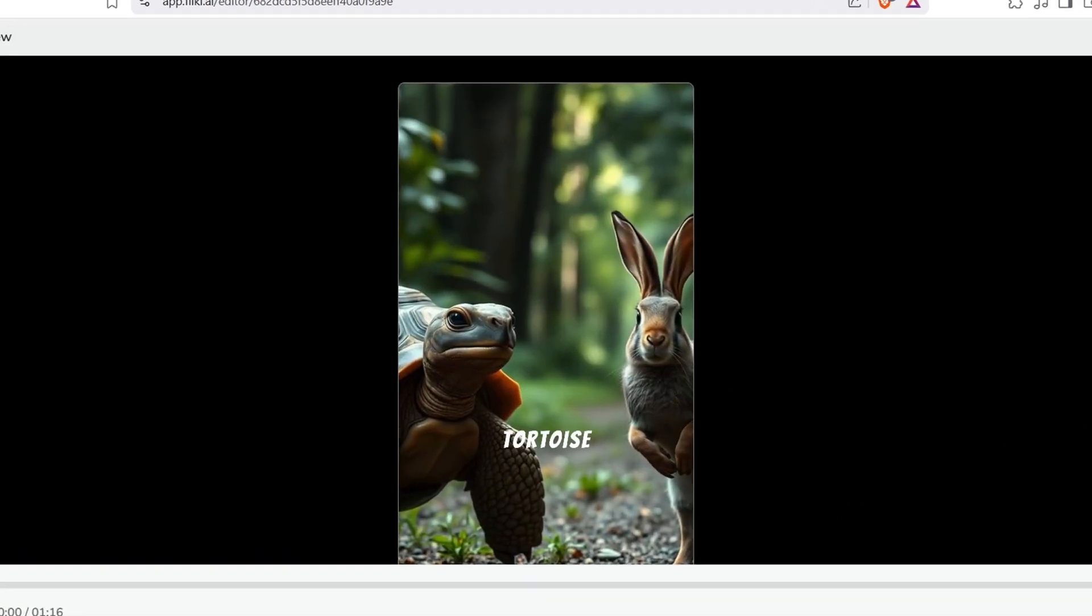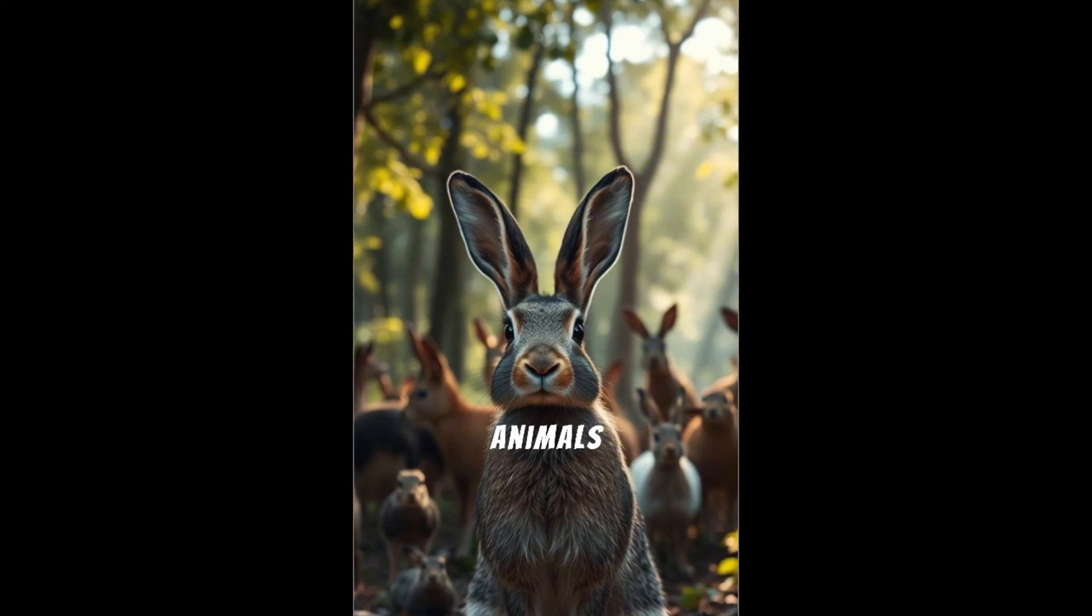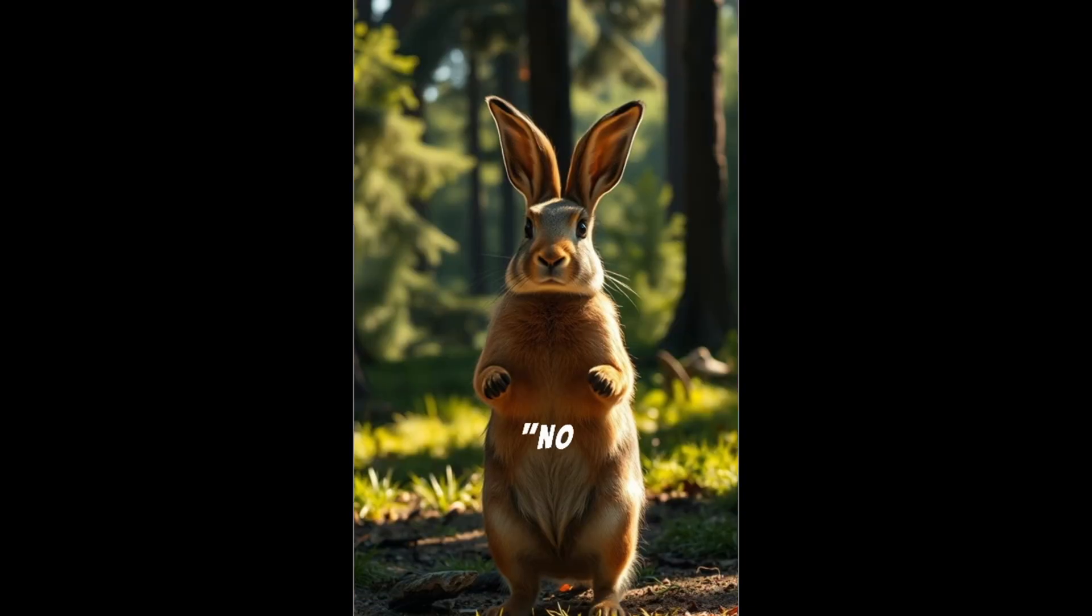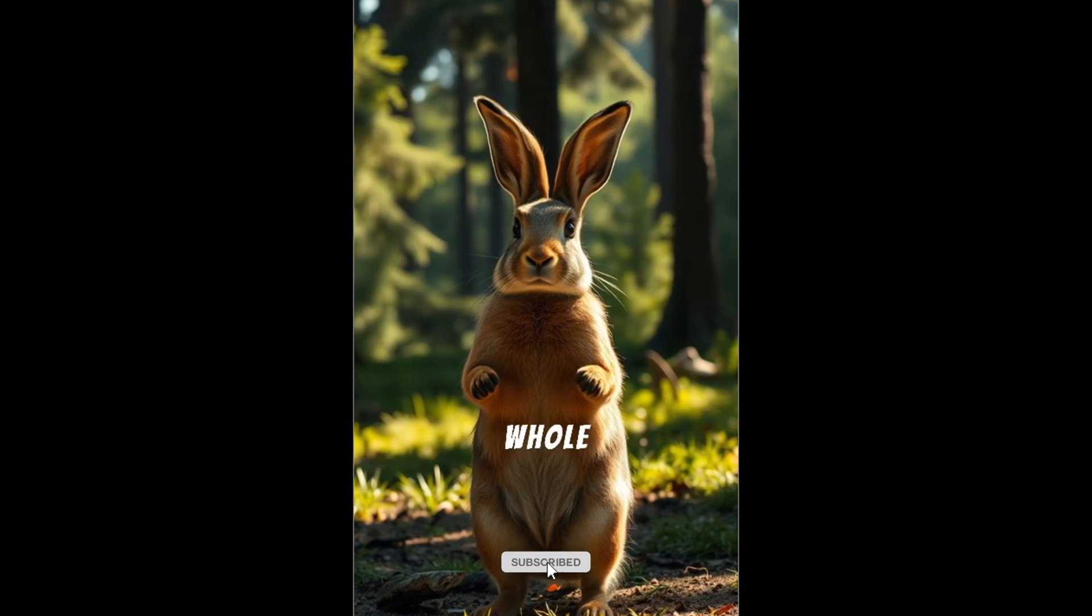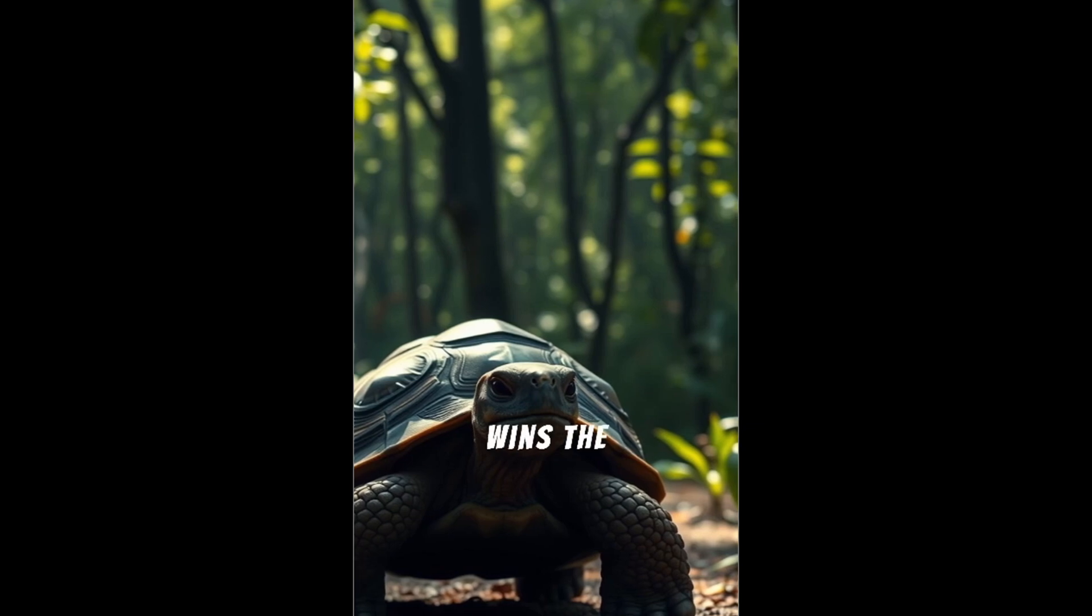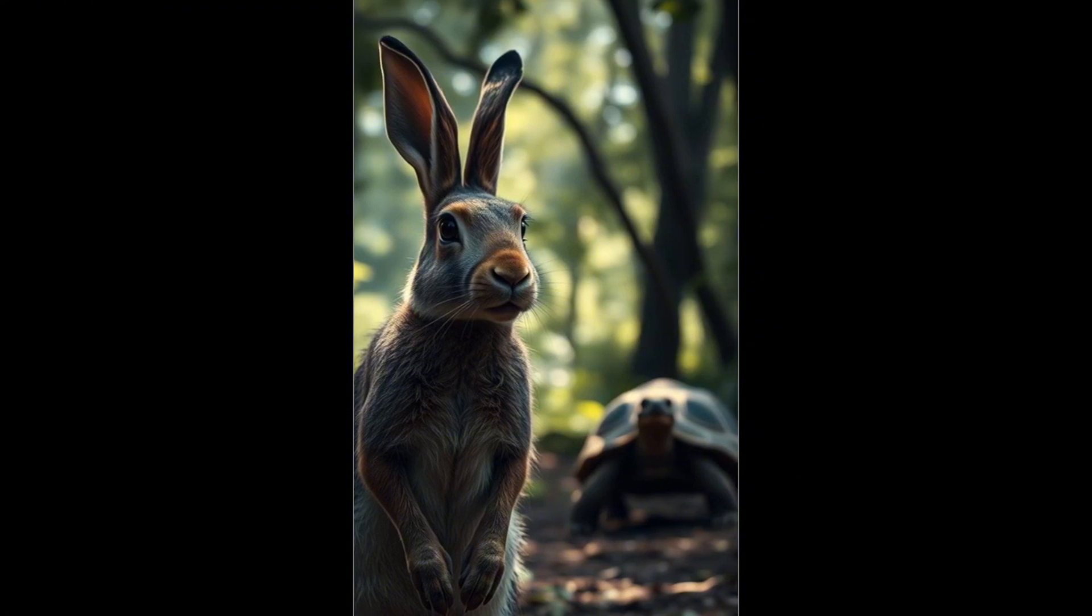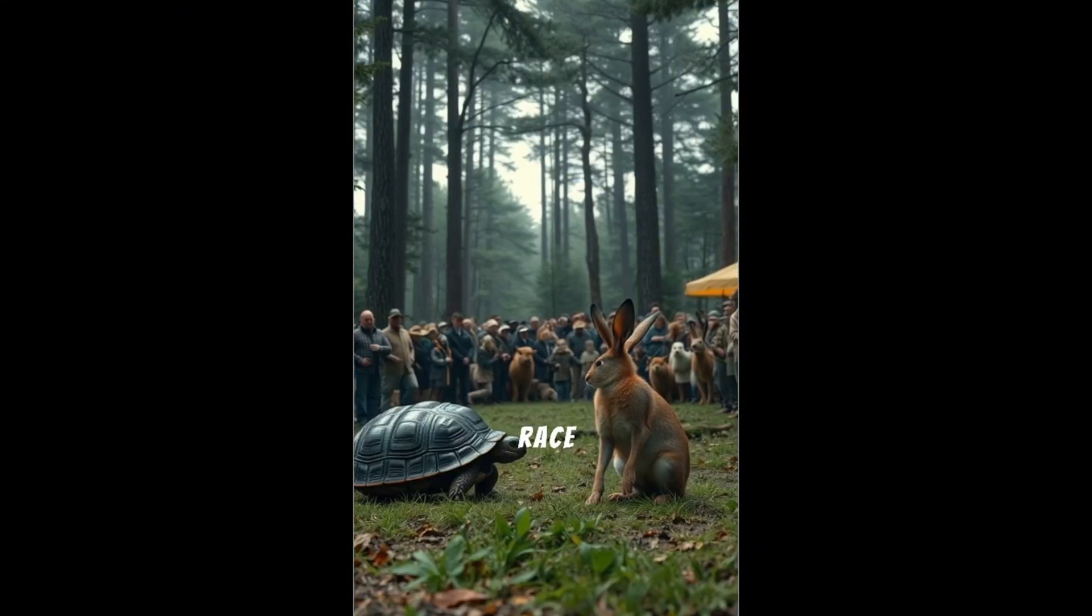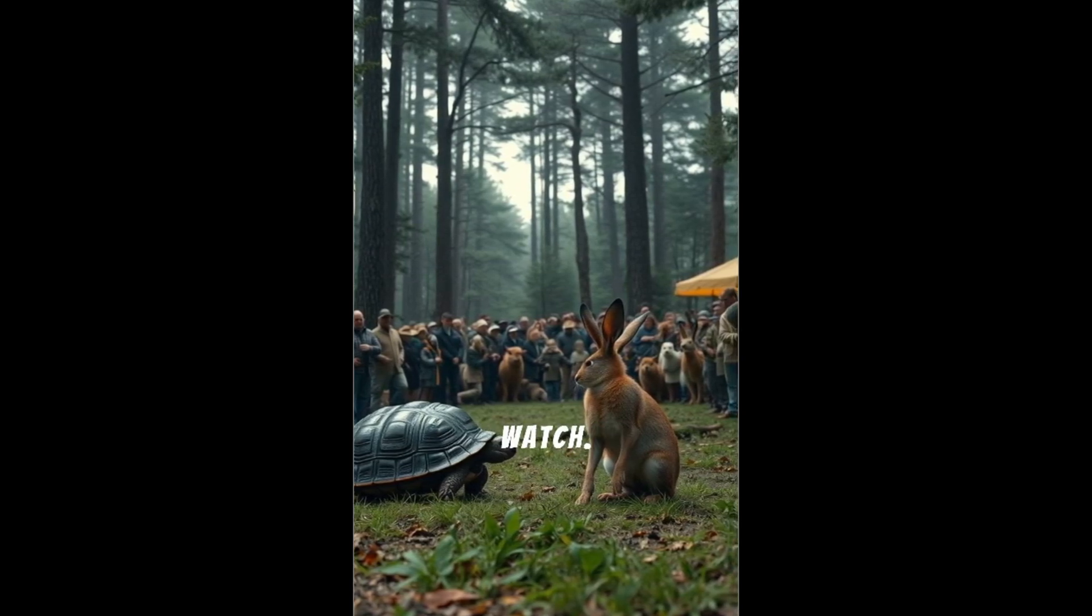The tortoise and the hare. In a quiet forest, where animals lived in harmony, there was one creature who loved to brag. No one can beat me in a race. I'm the fastest animal in the whole forest. I may be slow, but I believe steady effort wins the race. You? Race me? That's a good one. And so, a race was set, tortoise versus hare. The forest gathered to watch.